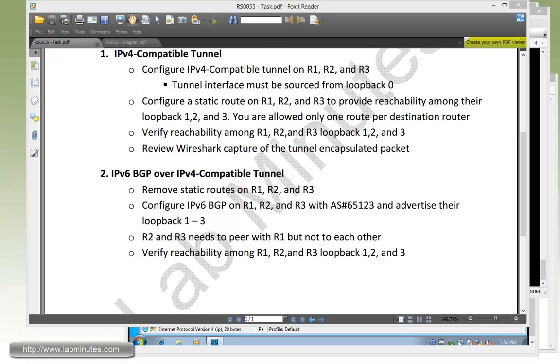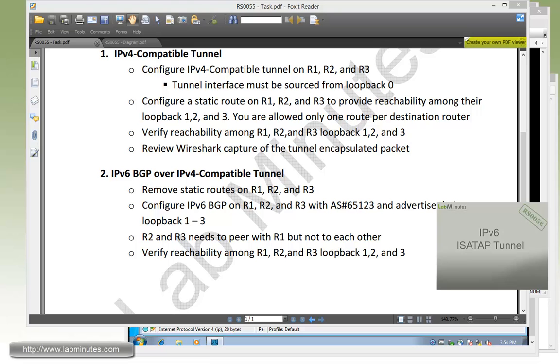Although the IPv4 compatible tunnel is considered obsolete, since we can accomplish pretty much the same thing and actually more with the ISATAP tunnel that we will look at in our next video, we just want to include that video right here just to show you the configuration and how it actually works. Okay, so that pretty much wraps up our video on IPv6 IPv4 compatible tunnel.